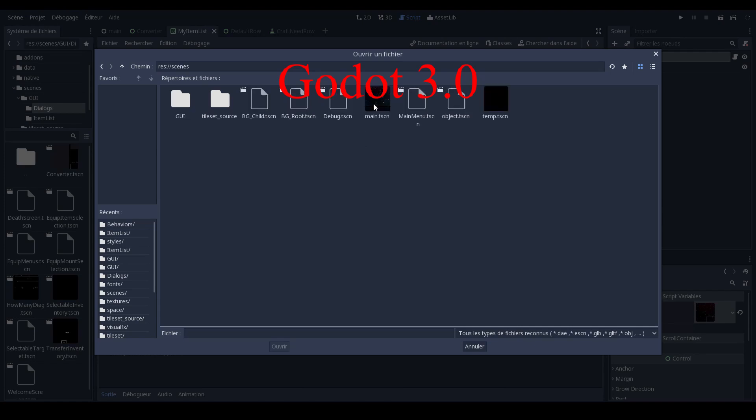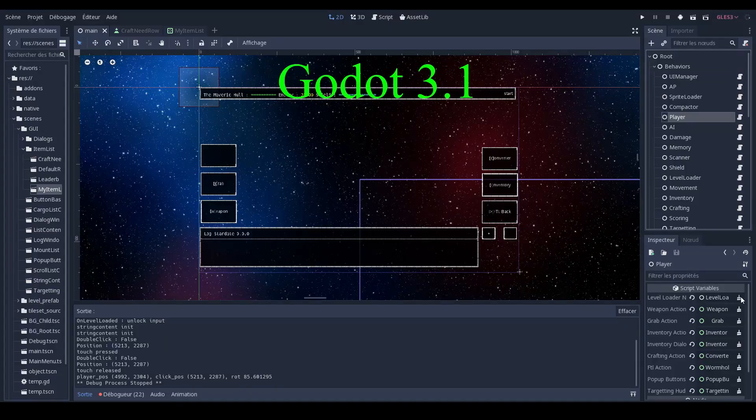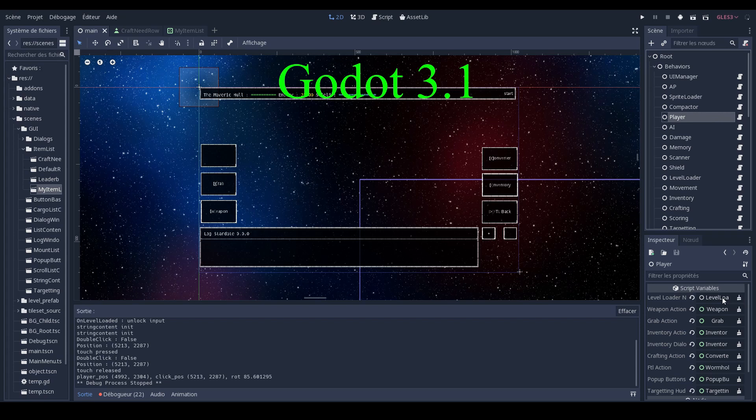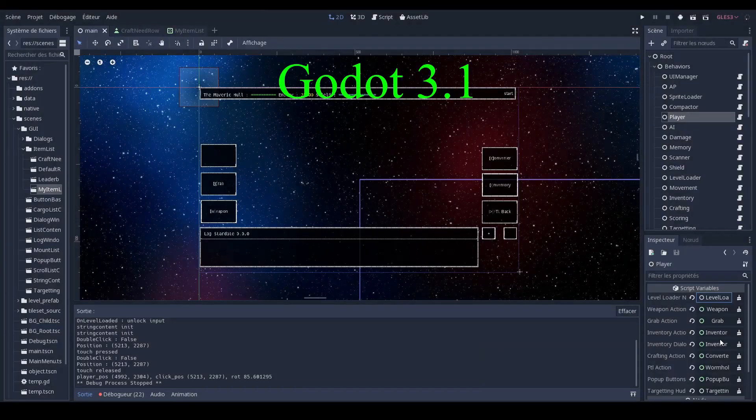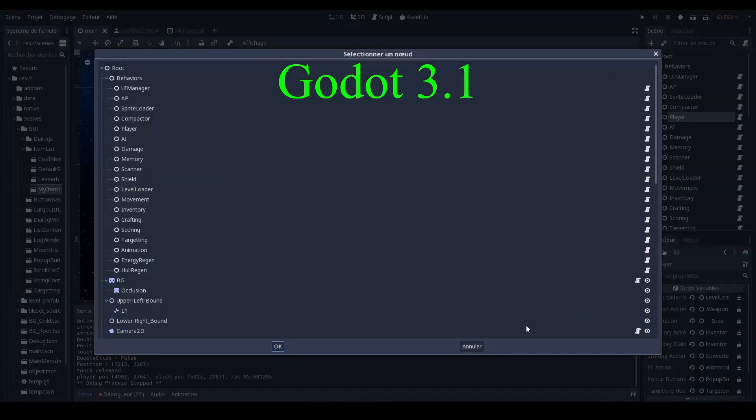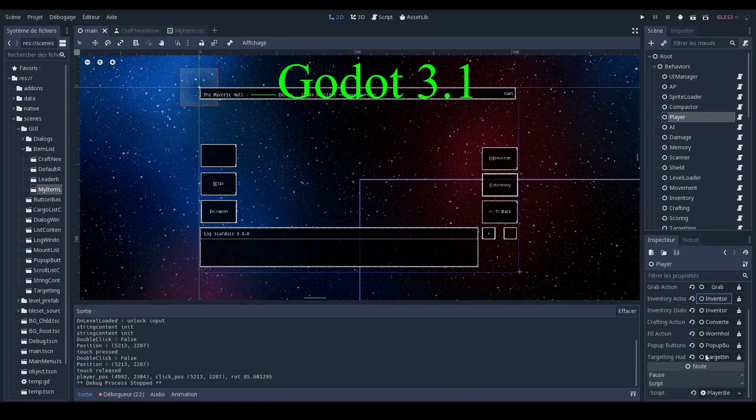But now it's much more streamlined. You click on it, the window pops up right away, and then you have little buttons on the side if you want to reset it or clean it or something like that. I kind of like it.